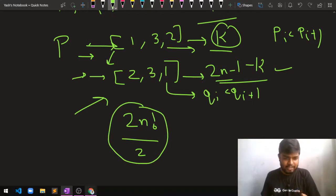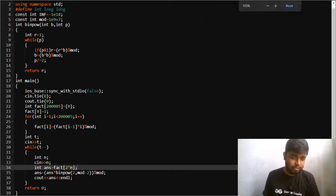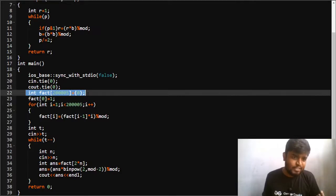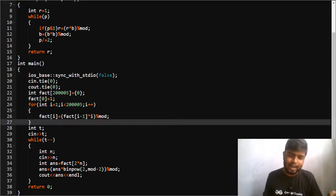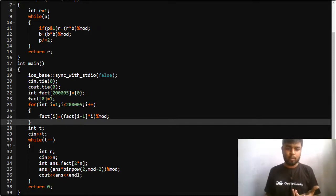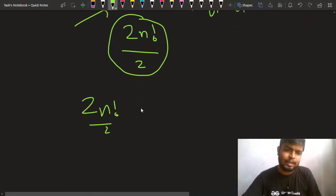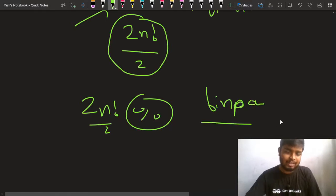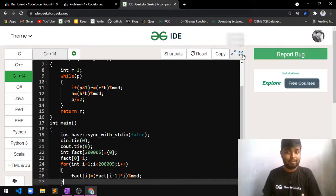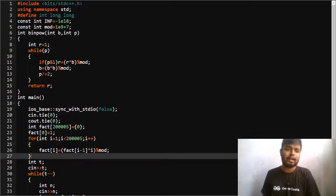So this is the solution. I'll quickly show my code implementation. I used binary exponentiation as well — some people didn't, but I thought it was safe. I initialized my factorials, set factorial of 0 to 1, then calculated factorials including the mod. To divide by 2 under modulo, you can't do it directly, so I used binary exponentiation. The code will be provided in the description. Thanks everyone for watching — if you have any doubts, reach out in the comments.